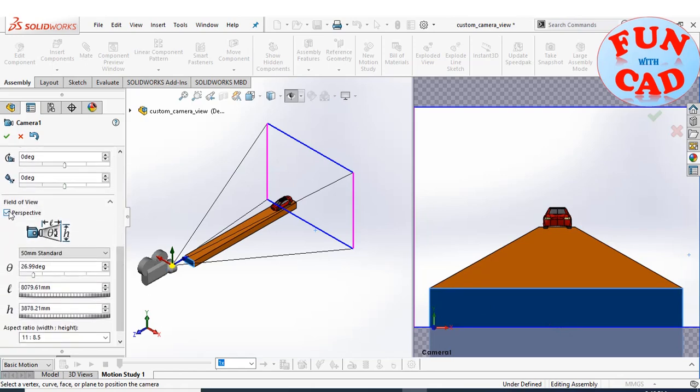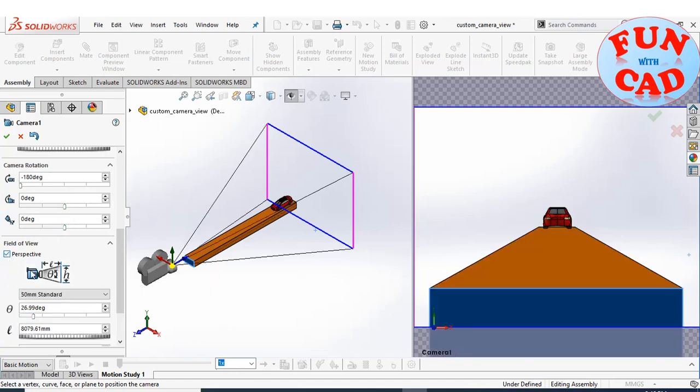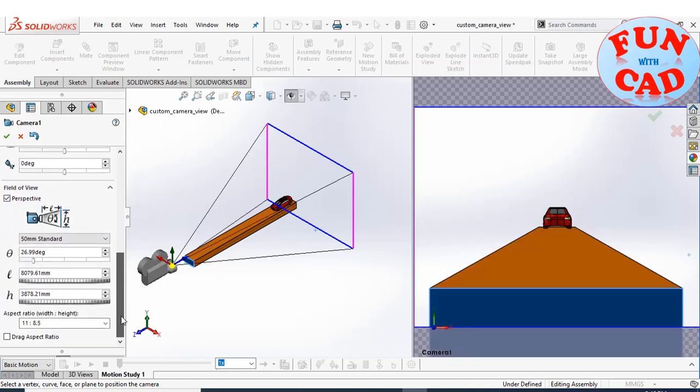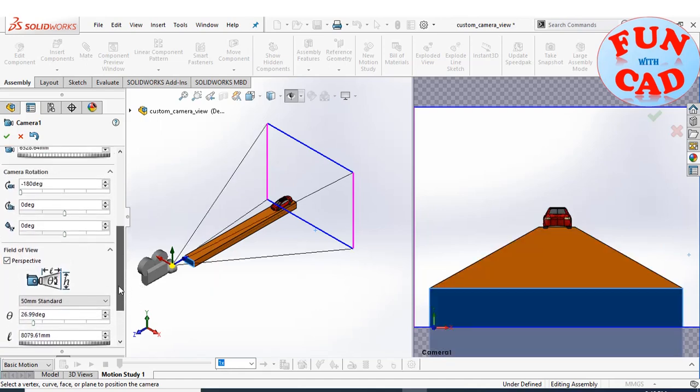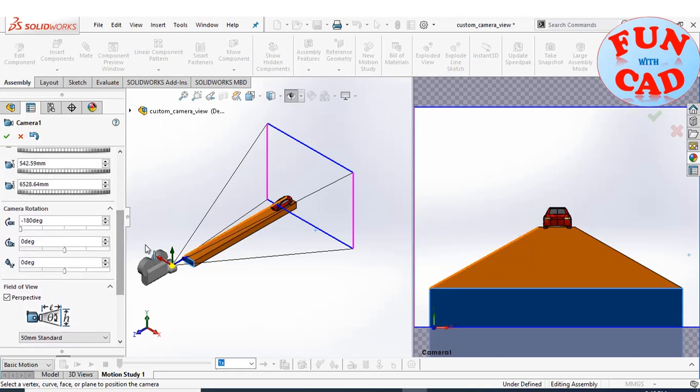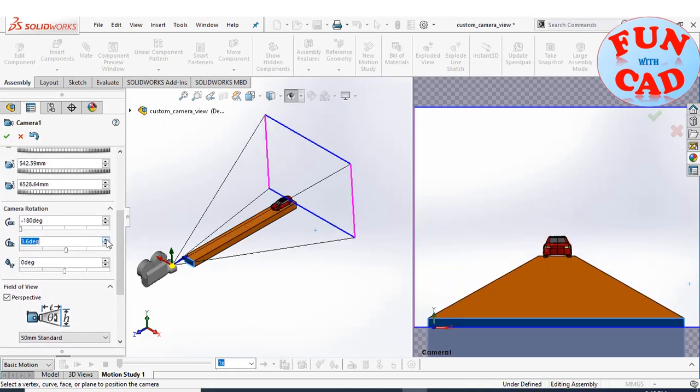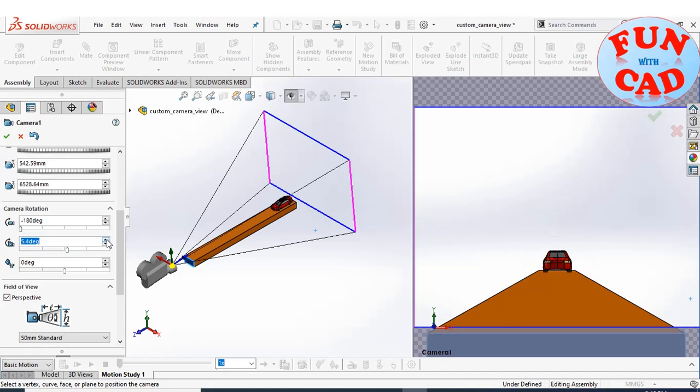We can select between perspective and box view. We will also adjust the camera angles as required.